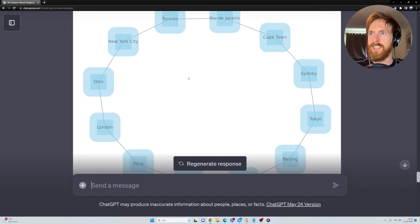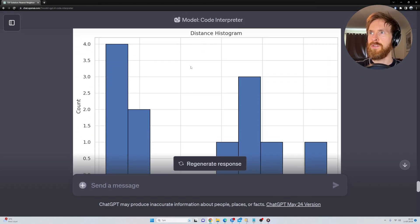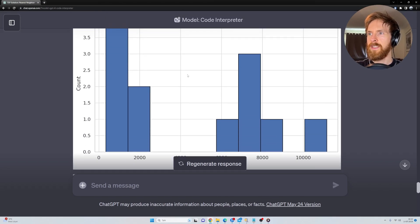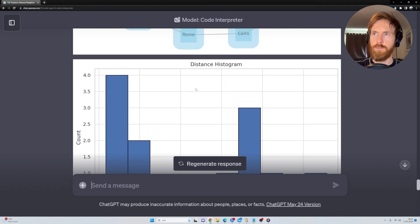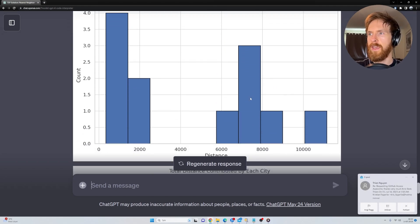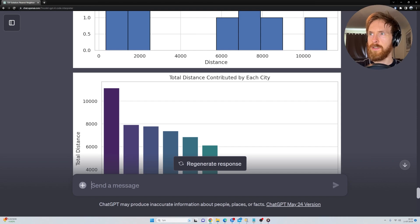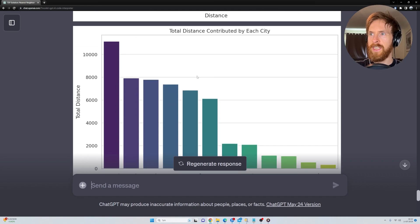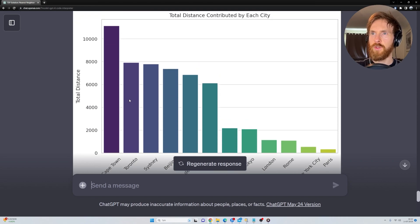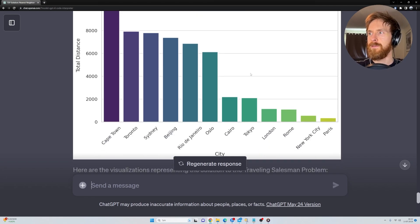Here we have the city connection network. Distance histogram. So this is the count of distances. Total distance contributed by each city. So Cape Town contributed the most to total distance. Paris, almost nothing.